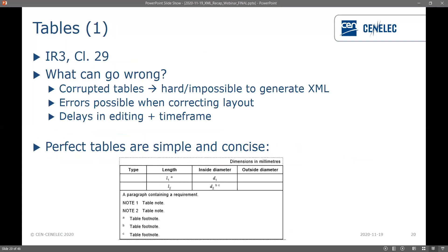Moving on to tables — you can find more in-depth information on tables in the internal regulations part three in clause 29. A lot can go wrong with tables: we can have corrupted tables which makes it hard or impossible to generate XML and this takes the most time to fix. We can also introduce errors when correcting the layout, which can lead to the table being read wrong. This creates delays in editing and the overall time frame. The way to get around this is to keep tables nice, simple, and concise — keep everything in one cell and try not to merge or split cells.